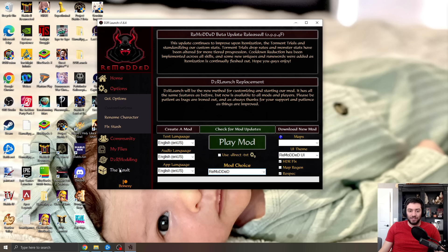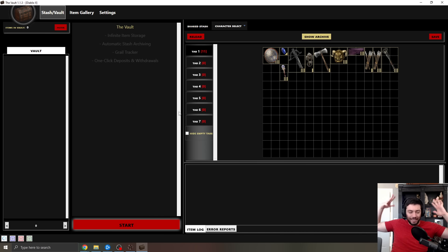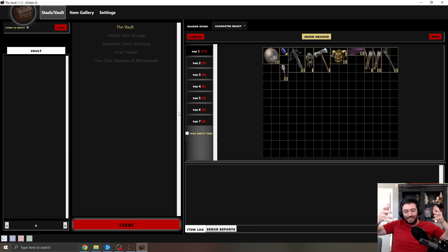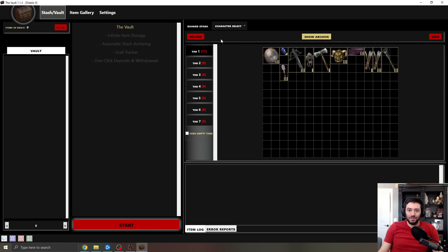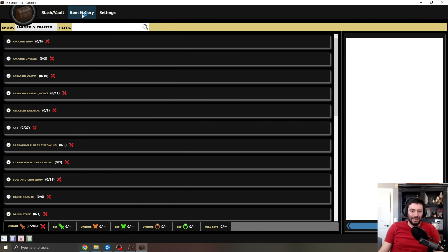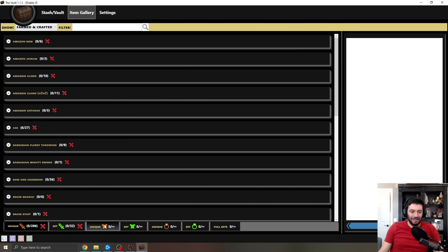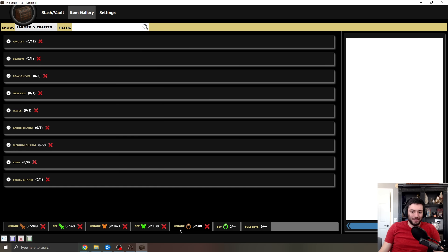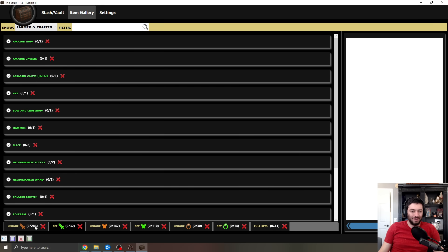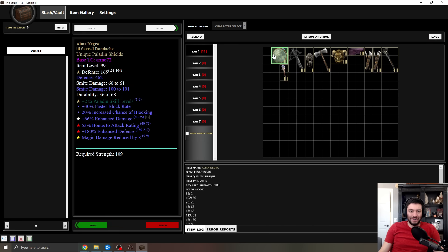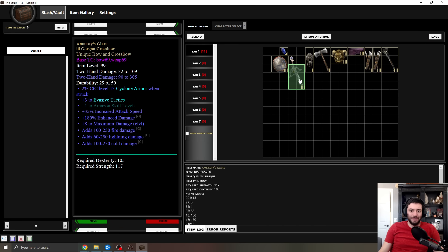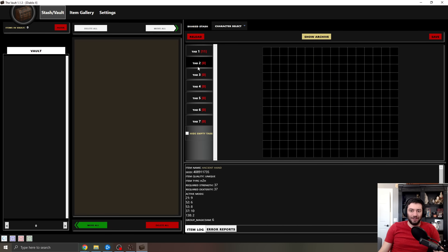But the vault is really the beauty because the vault is the pluggy stash and the grail tracker and all of that behind the scenes, right? So what we can get is we can look and see within our item gallery, we can actually look at and see all of the different items that we have or don't have right in here.